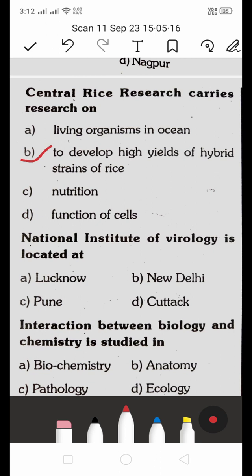The National Institute of Virology is located at: A. Lucknow, B. New Delhi, C. Pune, D. Cuttack. The right answer is C — the National Institute of Virology is located at Pune.